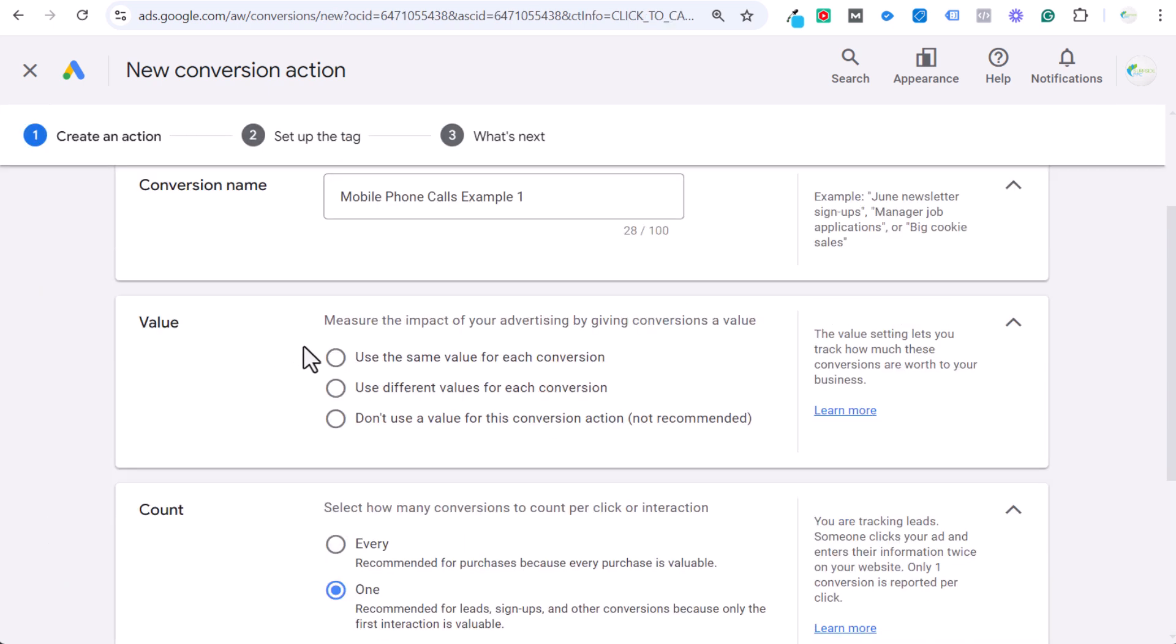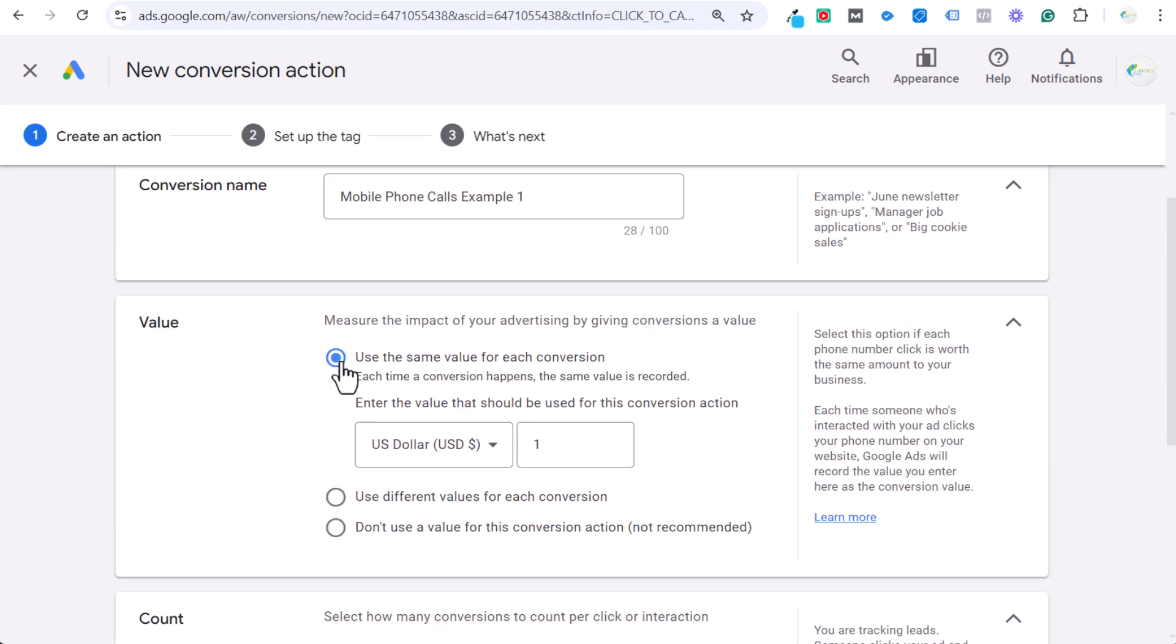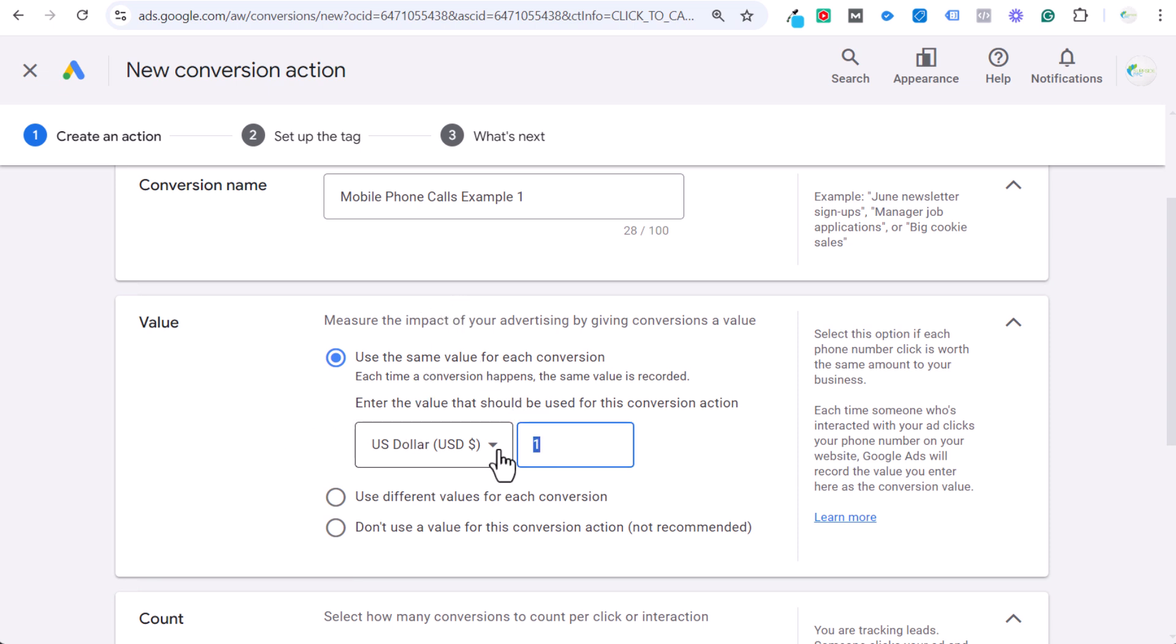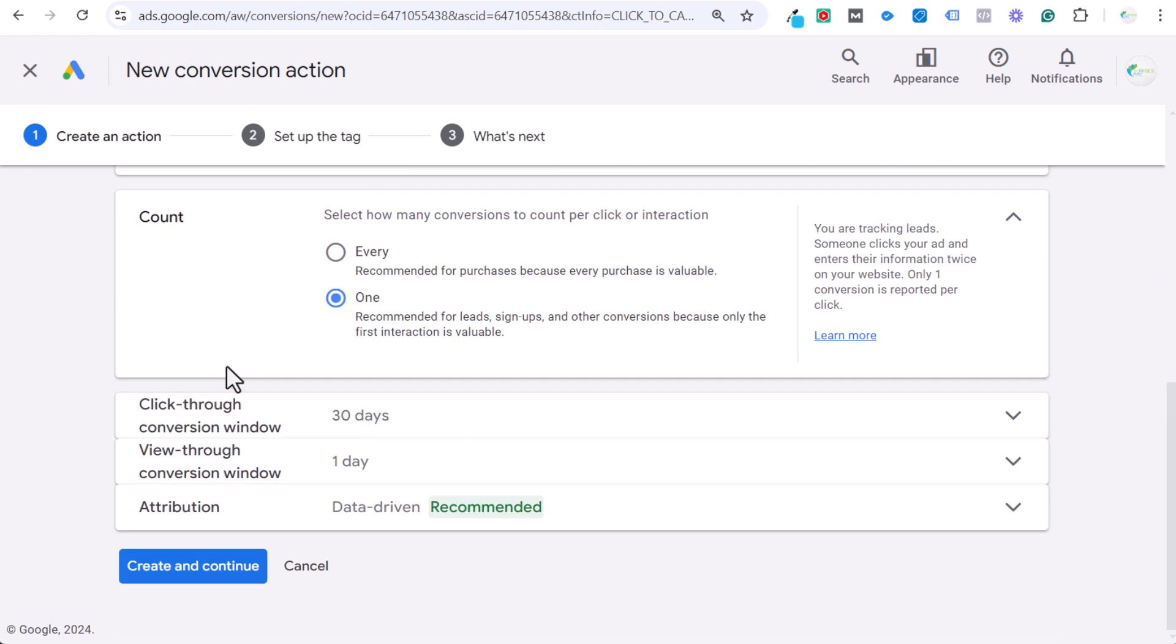And then we can set a value here, so you can use the same value for each conversion. This is what I would recommend doing. If you do have lead form submissions and different types of conversions, you can always set this as two and it will track it as a higher value conversion. Otherwise just track it as one. Every conversion counts as one US dollar. Basically we're just counting one conversion and the value is $1. If you know a phone call for your business is worth $50, then enter $50 here and that will track the value more accurately. So keep it at one and keep scrolling down.